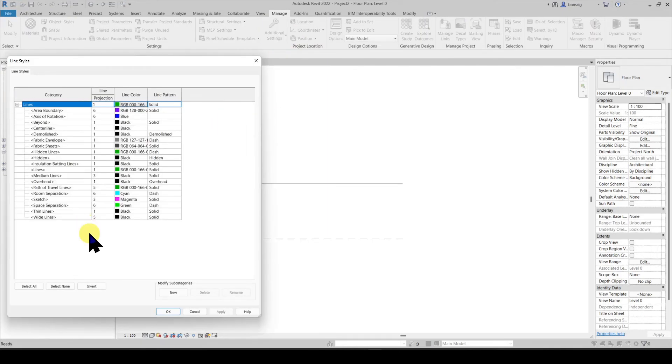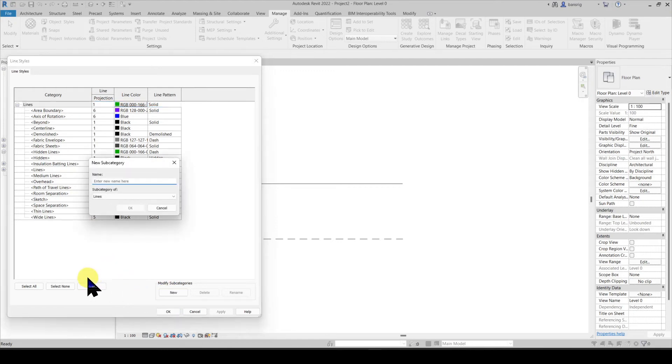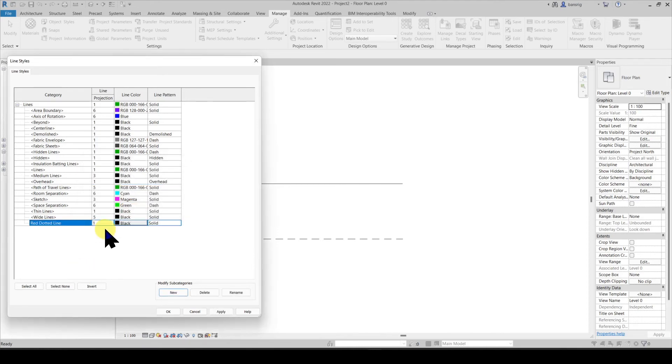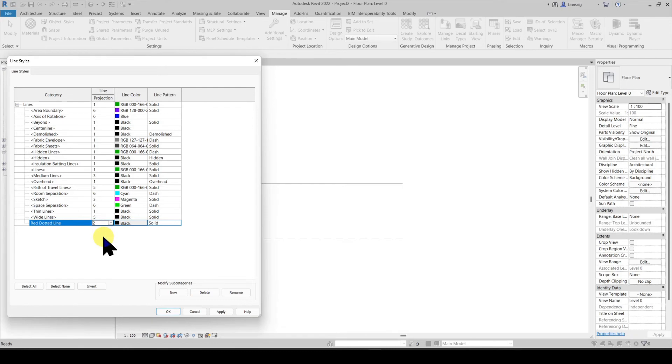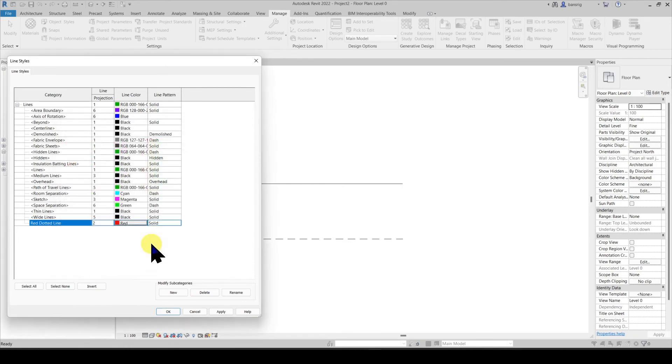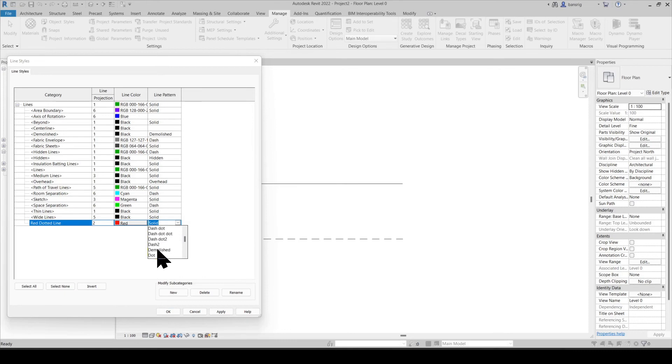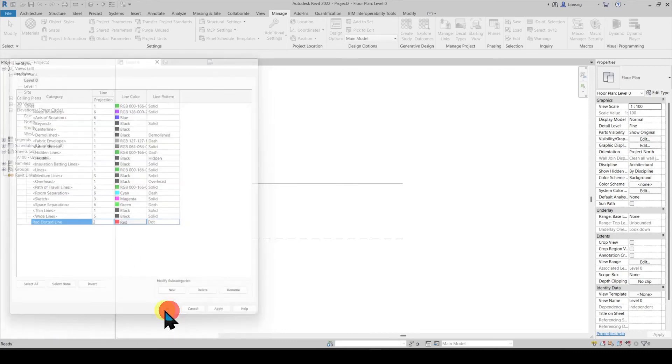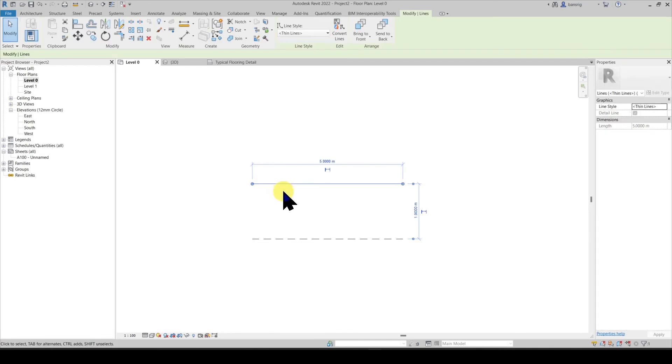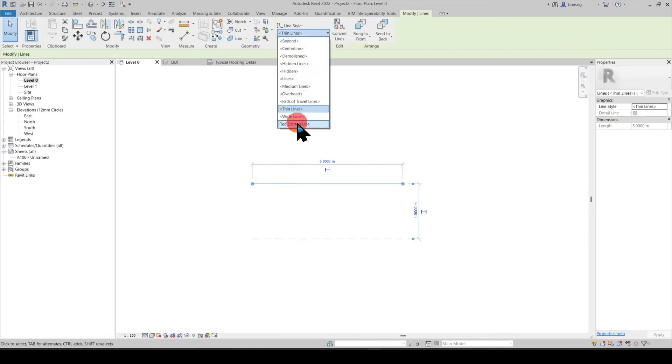Let's create a new line style by adding a new subcategory to the lines. Let's say this is a red dotted line. Let's change the line weight to 2, line color to red, and line pattern to dot. Now this red dotted line should be visible here in this drop down menu.